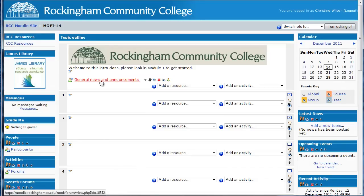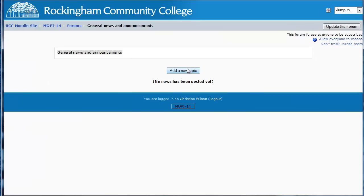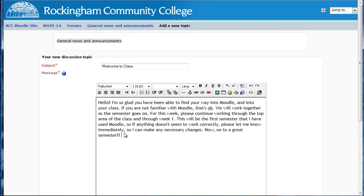Here's our new forum name. And then what we're going to do is add our announcements — we're just going to click on it, then add a new topic: Welcome to Class. We want to put in a welcome message that's going to be inviting and keep the students heading in the right direction.